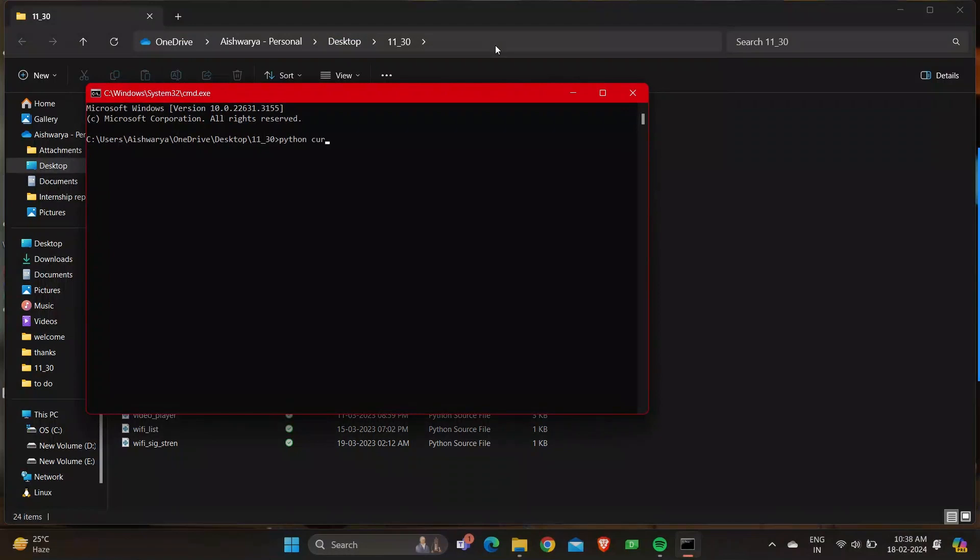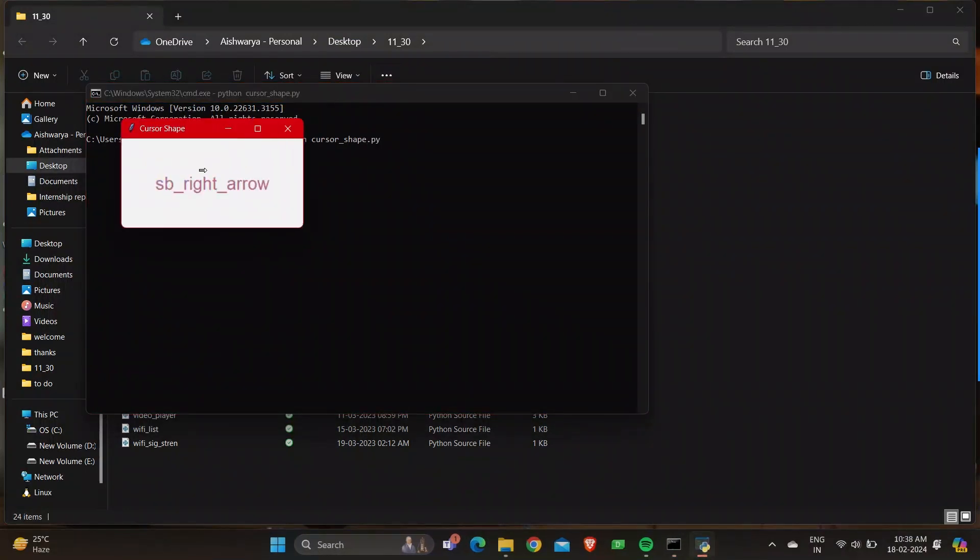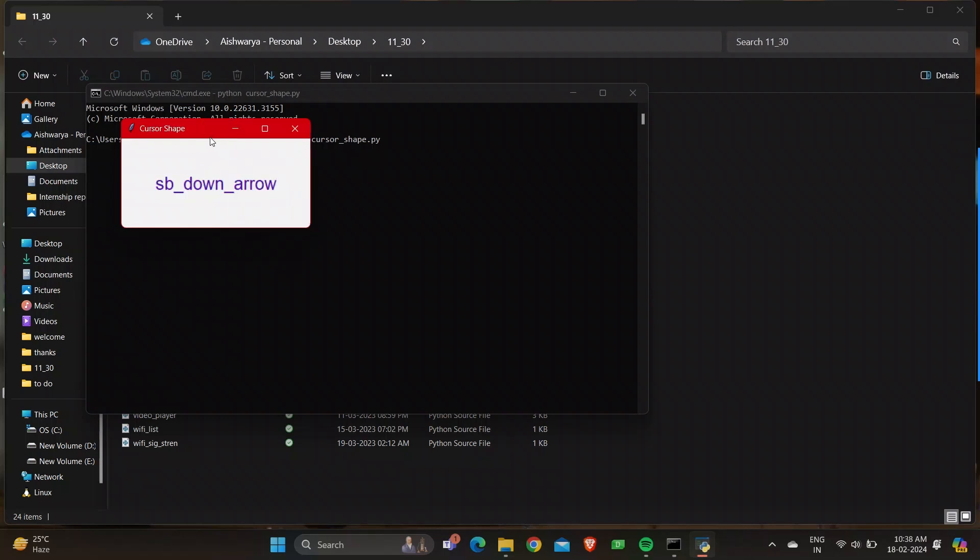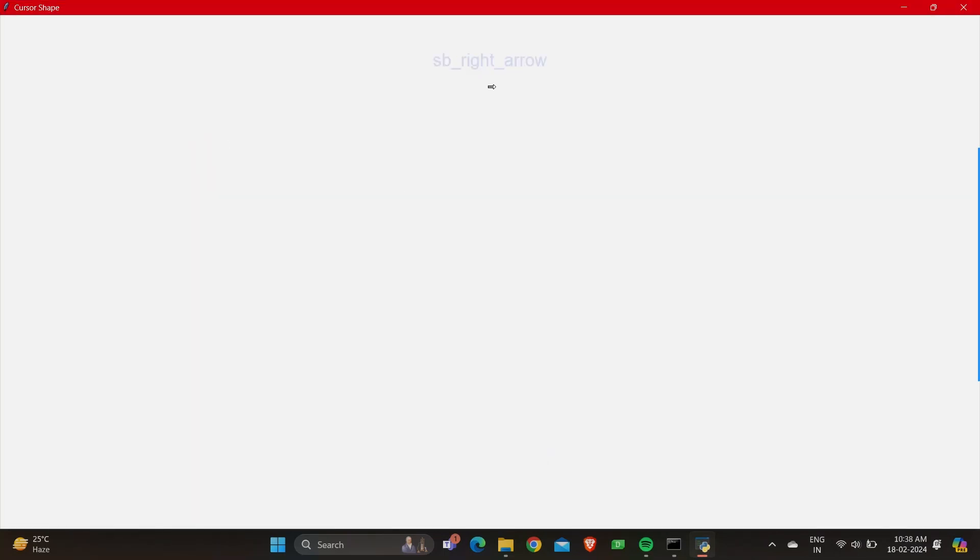So it's python space file name dot py to execute it. Here you can see when you keep your cursor inside a particular window, your cursor changes. There are different types of cursors you can see.